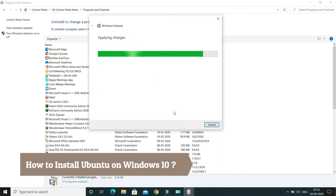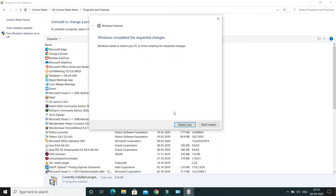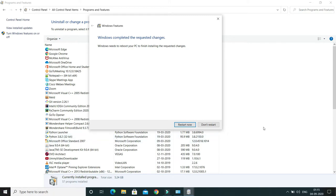That will start processing and apply certain changes. After that, it will ask you to restart your machine. Click 'Restart now', or you can restart from the Start menu. I'm going to restart my machine now.